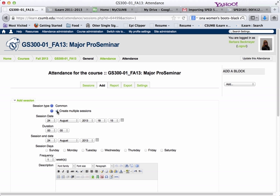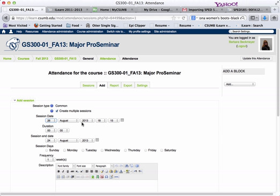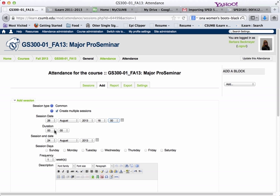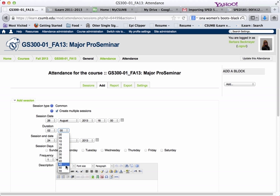We're going to create multiple sessions. The session start date for us is August 26th, which is the first day of class. This particular class is going to start at 4 in the afternoon, at 1600 hours, and the duration is 2 hours and 50 minutes.